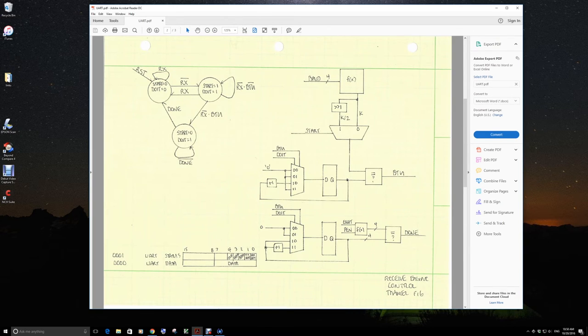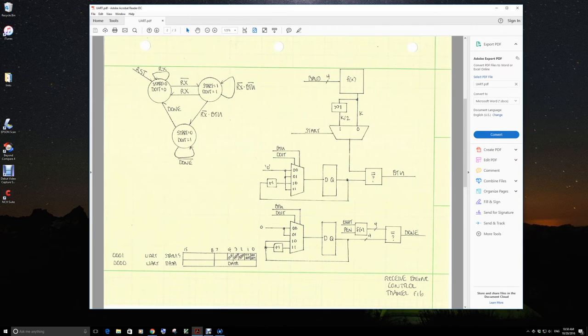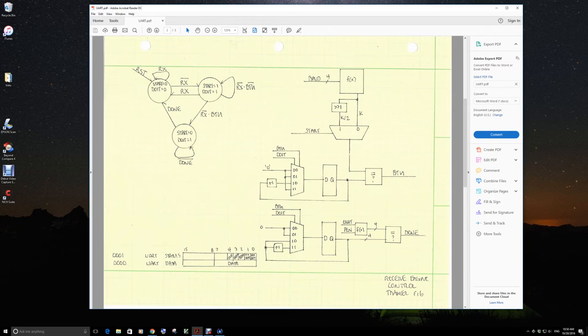Just like in the previous page, we saw if we're looking for the start bit, we're using half a bit time. If we're looking to collect the data, we're using a full bit time.